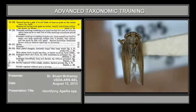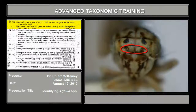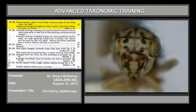Couplet 36: we have species having a pair of round, black or fuscus spots on the vertex above the ocelli. Let's look at the ocelli, which are on the face. These are the ocelli, and these are the black spots above them. So instead of deleter, we go to couplet 37.